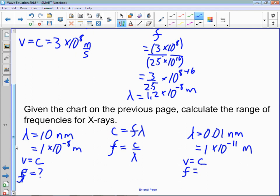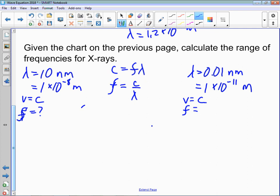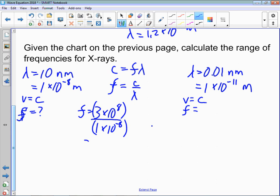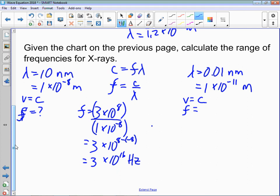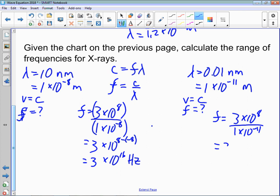For one side, F equals 3 times 10 to the 8 divided by 1 times 10 to the negative 8. A common mistake: 3 divided by 1 is 3, times 10 to the 8 minus negative 8. Those 8s don't cancel out because you're subtracting negative 8, which gives you 3 times 10 to the 16 hertz. On the other side, F equals 3 times 10 to the 8 divided by 1 times 10 to the negative 11. That's 3 times 10 to the 8 minus negative 11, which means 8 plus 11, so 3 times 10 to the 19 hertz. Your frequency range for X-rays is from 3 times 10 to the 16 hertz to 3 times 10 to the 19 hertz.